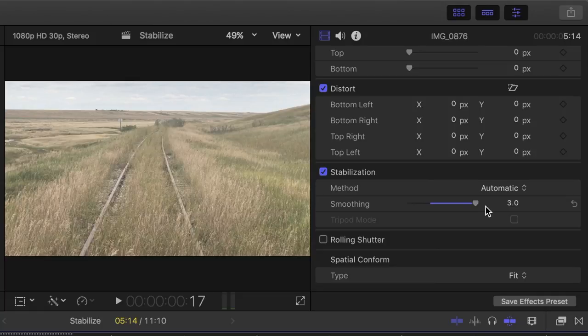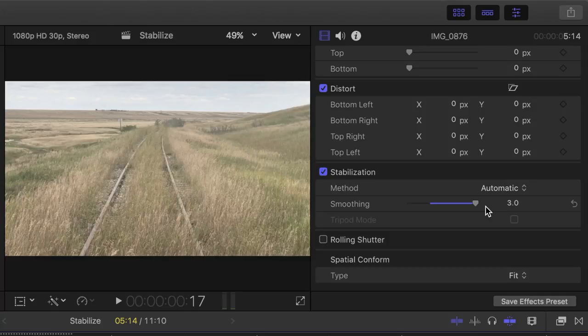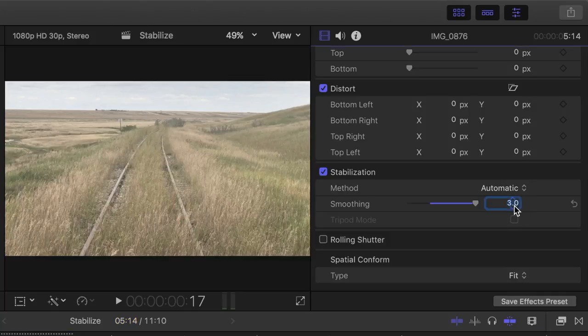If you run out of room on the adjustment slider, which maxes out at 3, you can keep going by clicking on the number and manually entering a higher number.